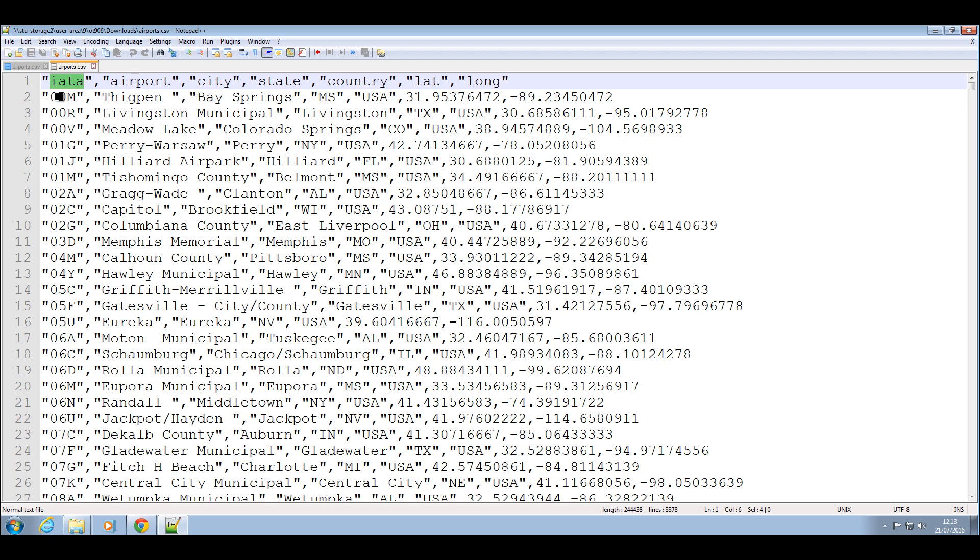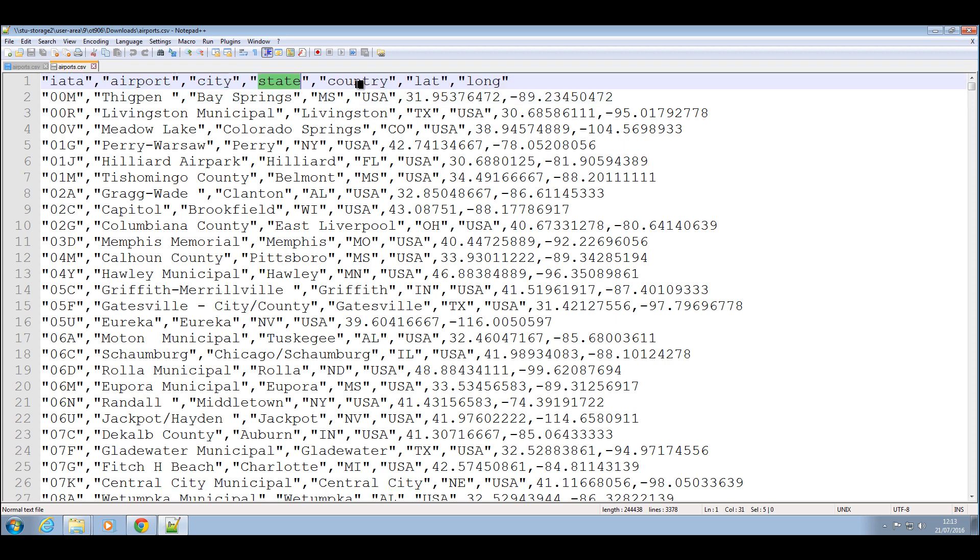This is my CSV file open and the first thing you notice is my first line has the name of my column, so that's the first column, second column, third column, fourth column, fifth column, sixth column and seventh column.